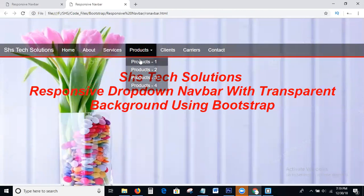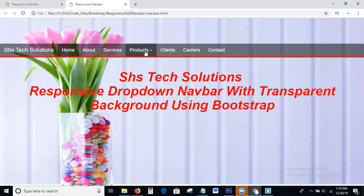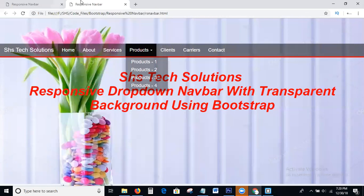I hope you all understand how to write the responsive dropdown navbar with transparent background using Bootstrap. If you have any thoughts or comments, please leave them below the video. SHS Tech Solutions provides all web technologies like HTML, CSS, Bootstrap, JavaScript, jQuery, AngularJS, and digital marketing tutorials — SEO, SMO, SMM — completely free. Please like, share my videos, subscribe my channel, click the bell icon to get notifications. Thank you, bye bye.